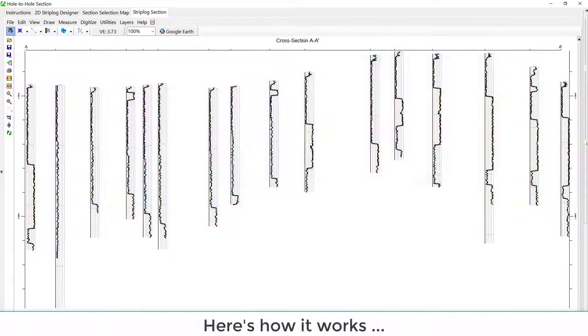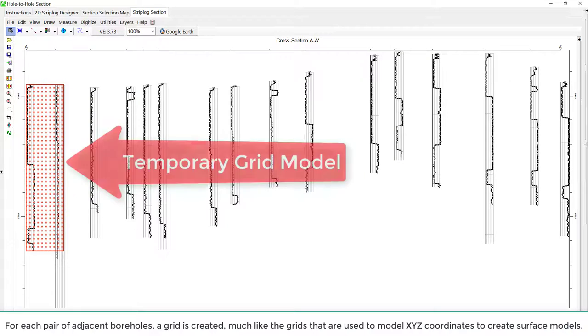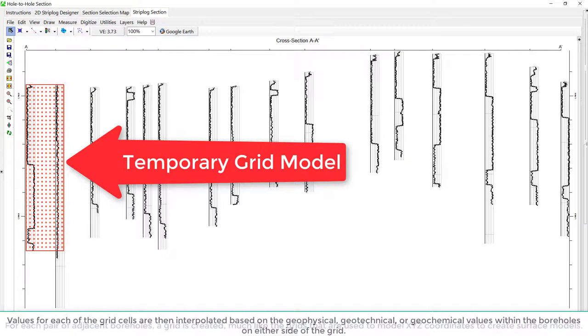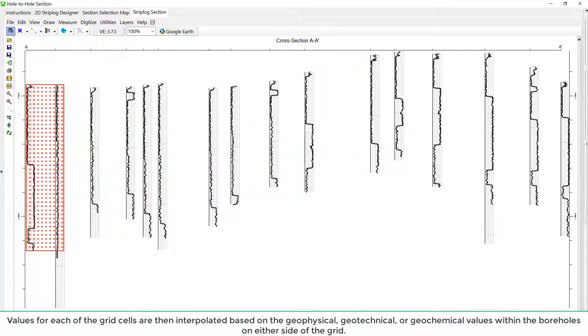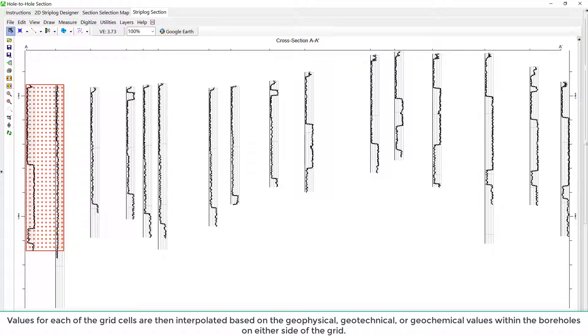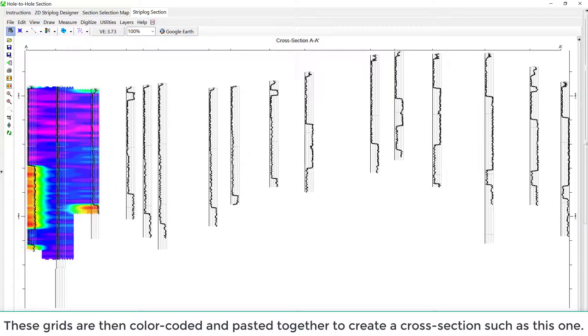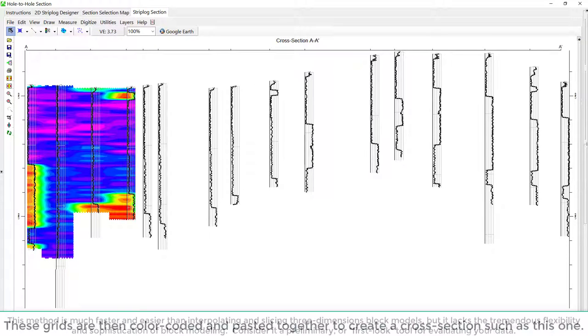Here's how it works. For each pair of adjacent boreholes, a grid is created, much like the grids that are used to model XYZ coordinates to create surface models. Values for each of the grid cells are then interpolated based on the geophysical, geotechnical, or geochemical values within the boreholes on either side of the grid. These grids are then color-coded and pasted together to create a cross-section such as this one.